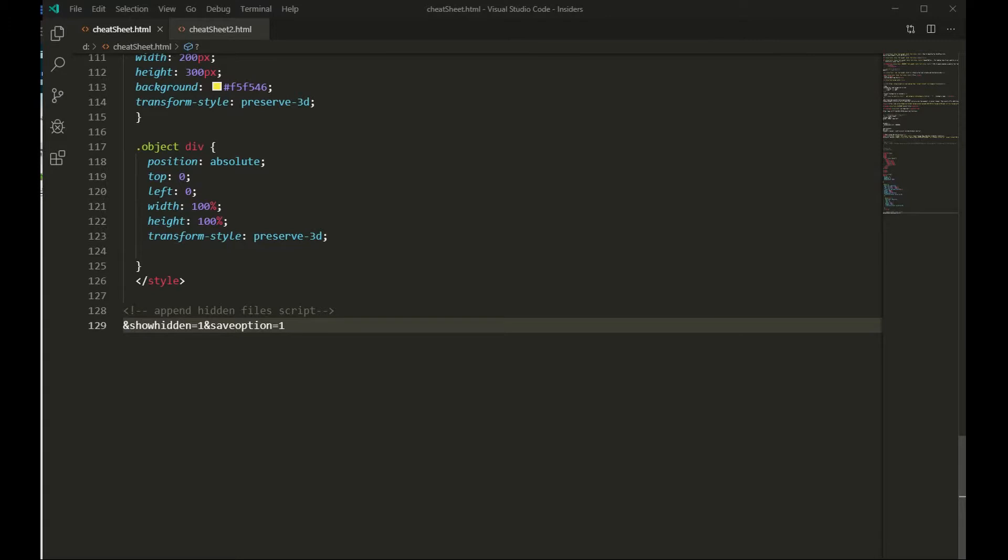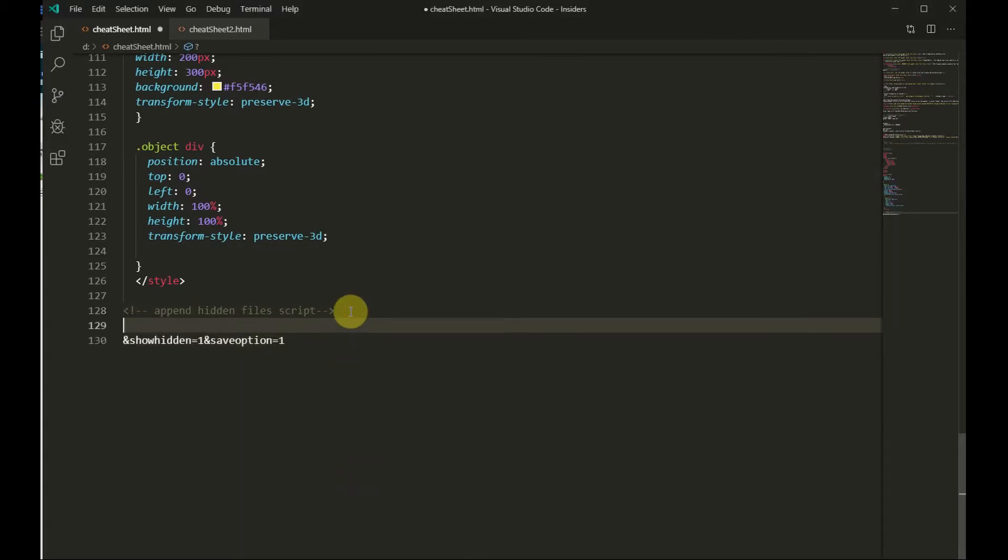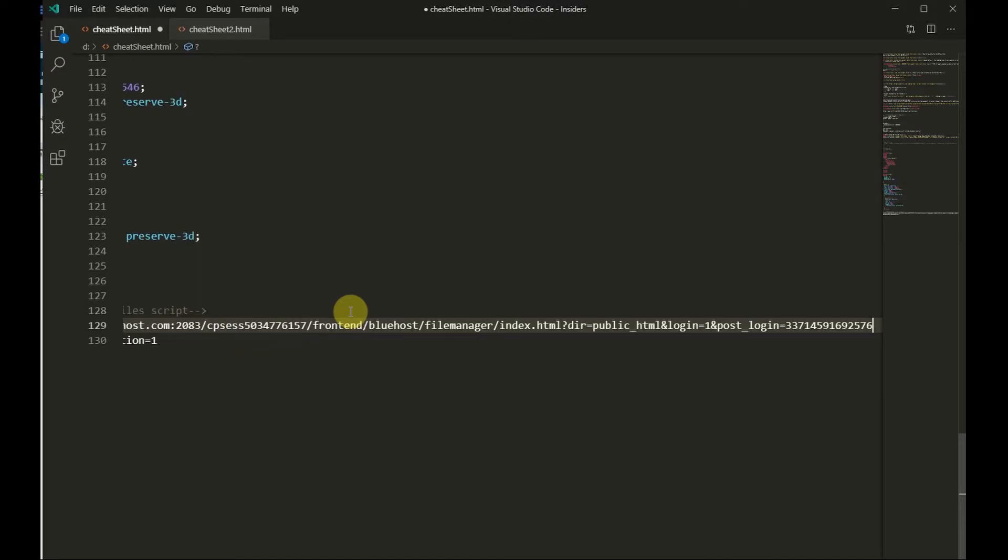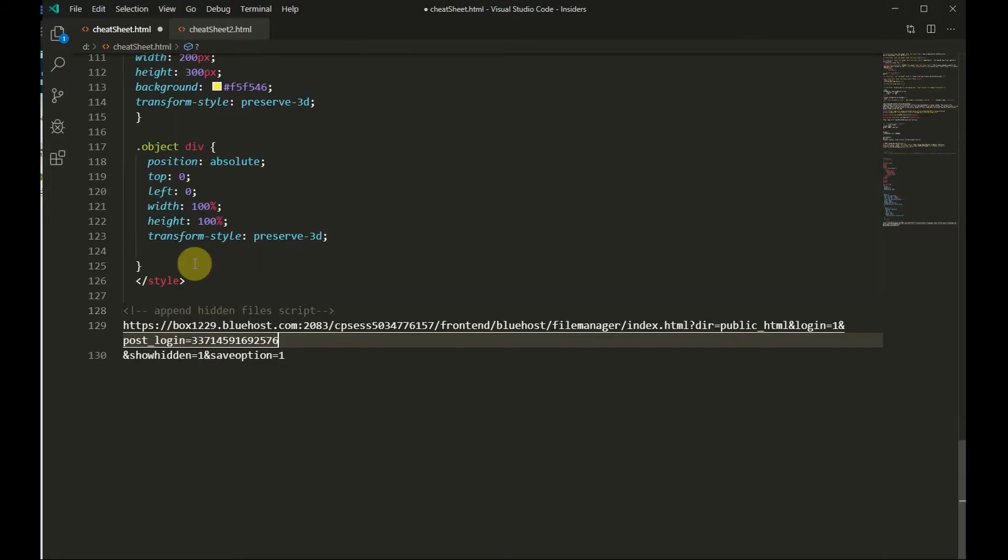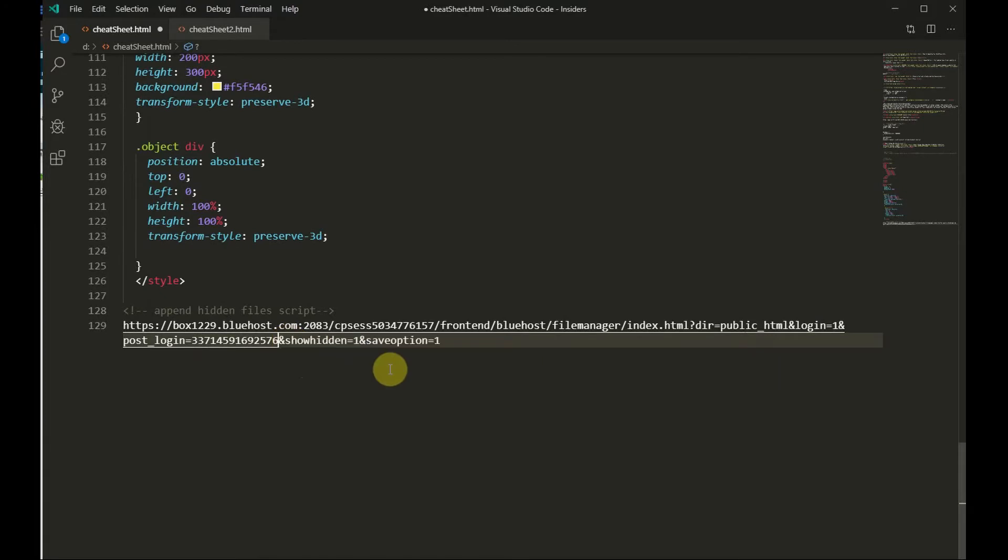So another method is go back to your text editor, paste the URL of the file manager in the text editor. Let me word wrap this so we can see it, append the script at the end.